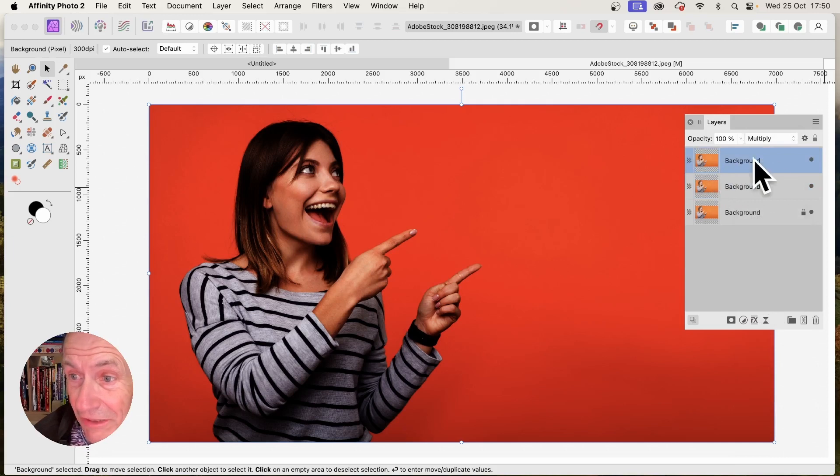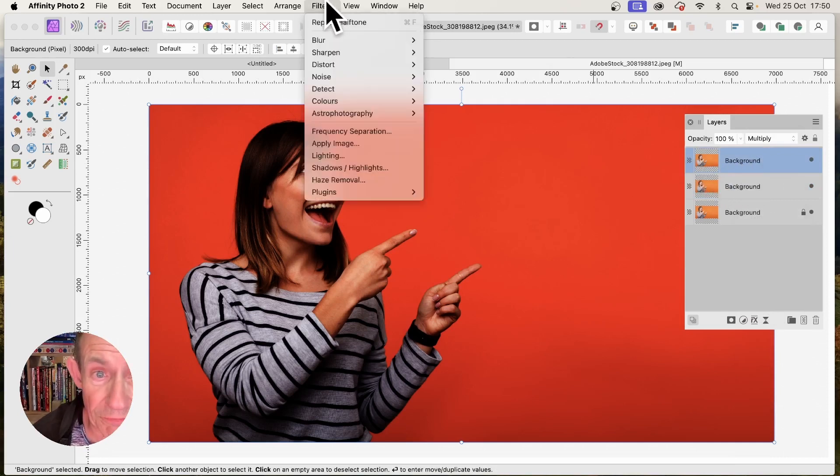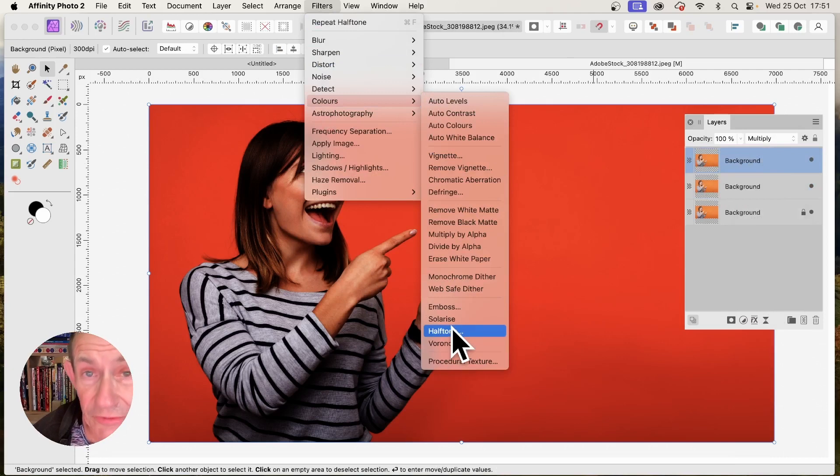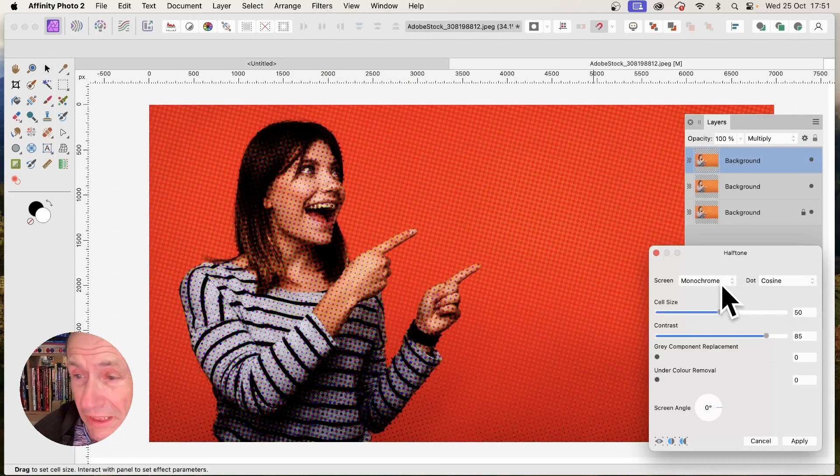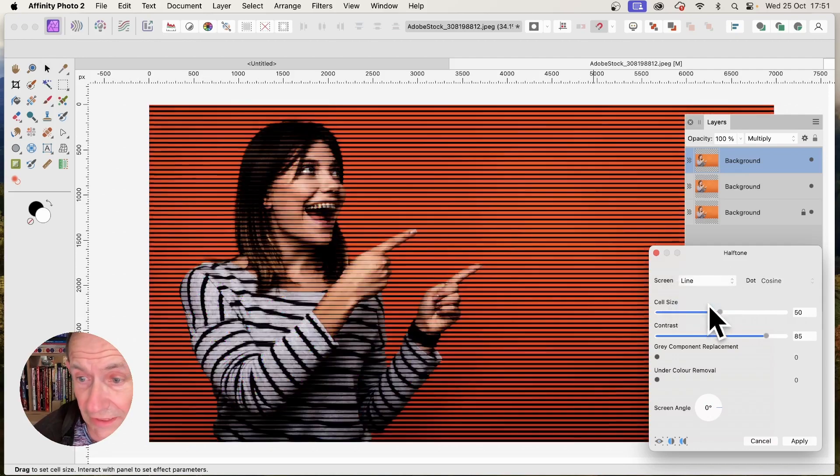With this, I can now go to this one and go to Filters and Colors and down to Halftone. And for the purpose of this video, I'm going to go with this one, Line.